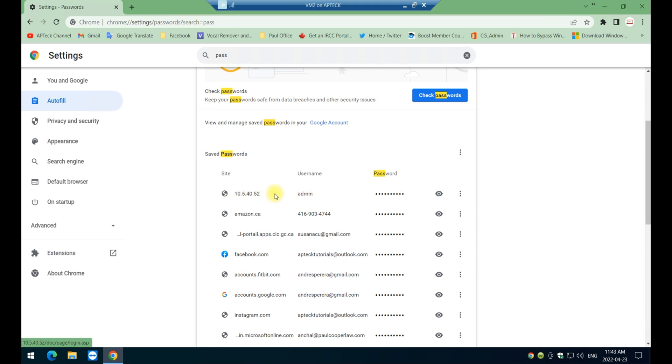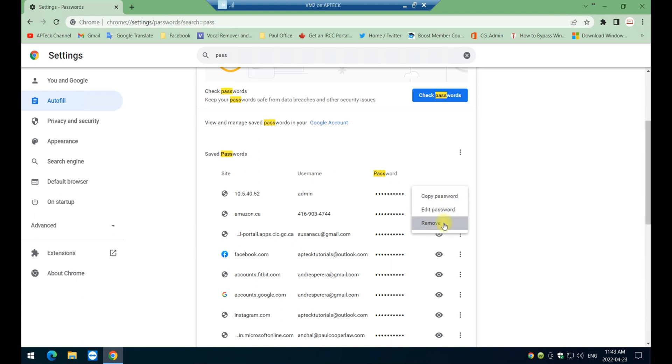So when you get here you have three options on these little three dots. You have three options: one is to copy the password, edit the password, or just remove the password completely. And when you do, the password and the site and the username will be automatically deleted. So now let's reveal the password for this one here specifically.